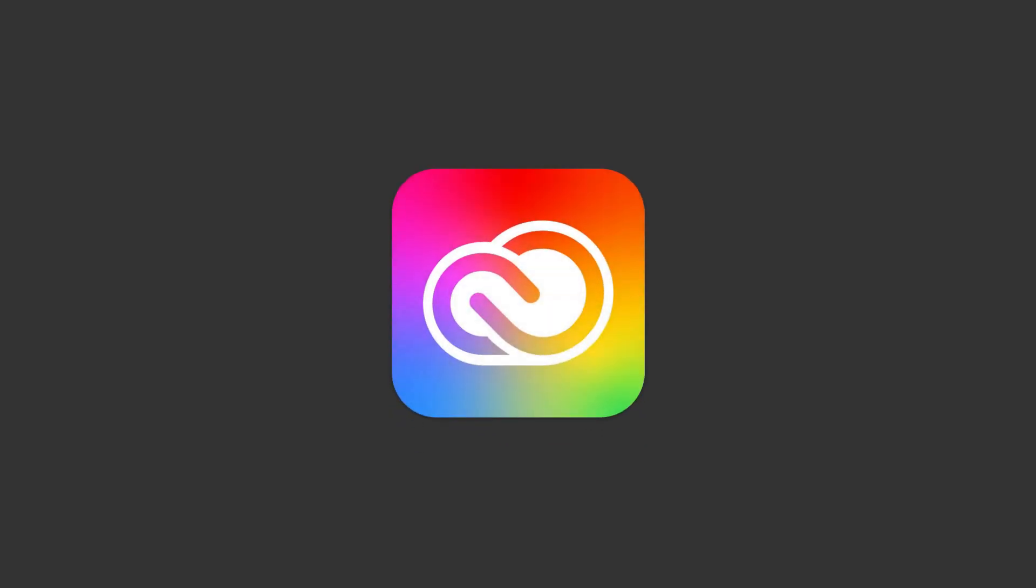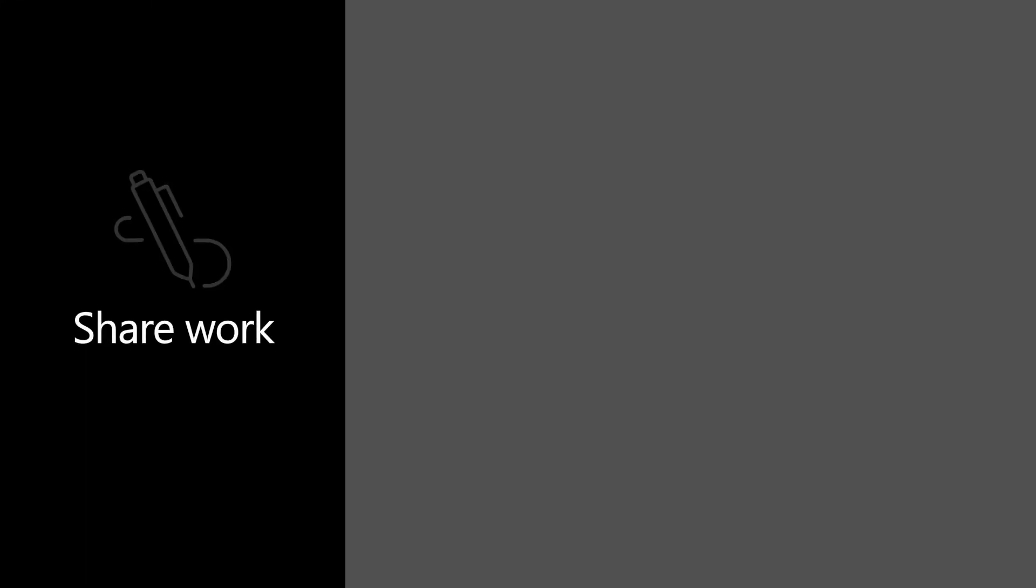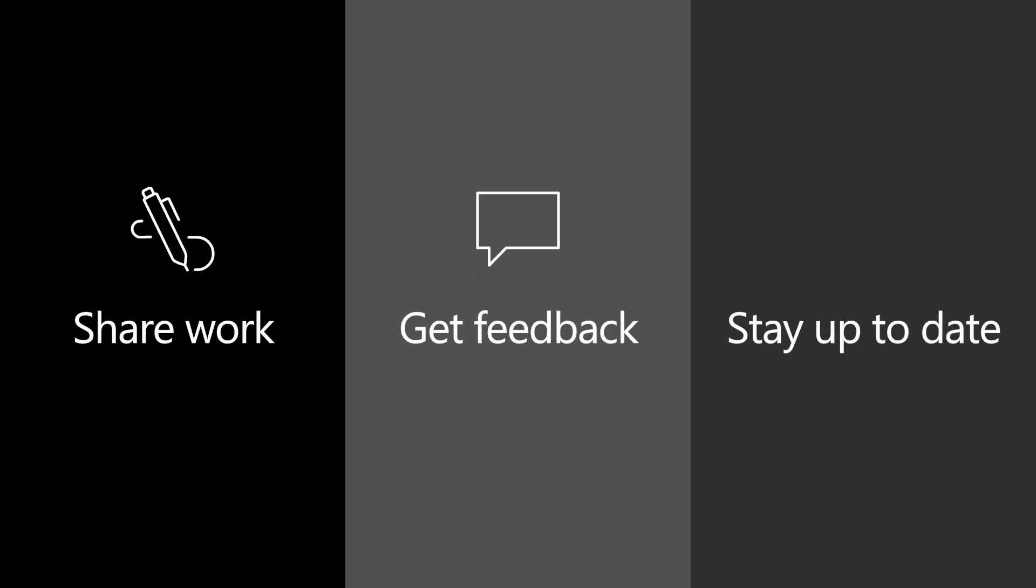Adobe Creative Cloud and Microsoft Teams bring creative work and teamwork together. Designers can easily share their work, get feedback, and stay up-to-date on actions taken on their assets.